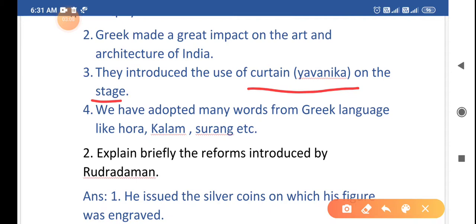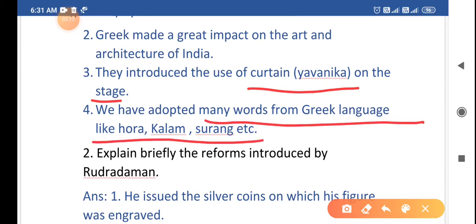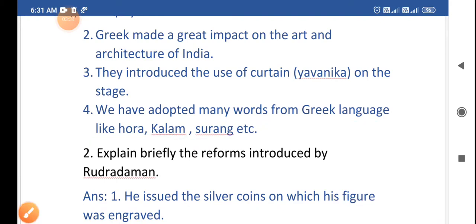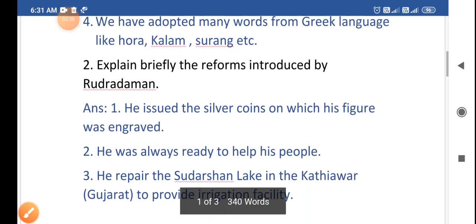We have adopted many words from the Greek language, like 'hora,' 'kalam,' 'surang,' etc. Now let's move to the second question.